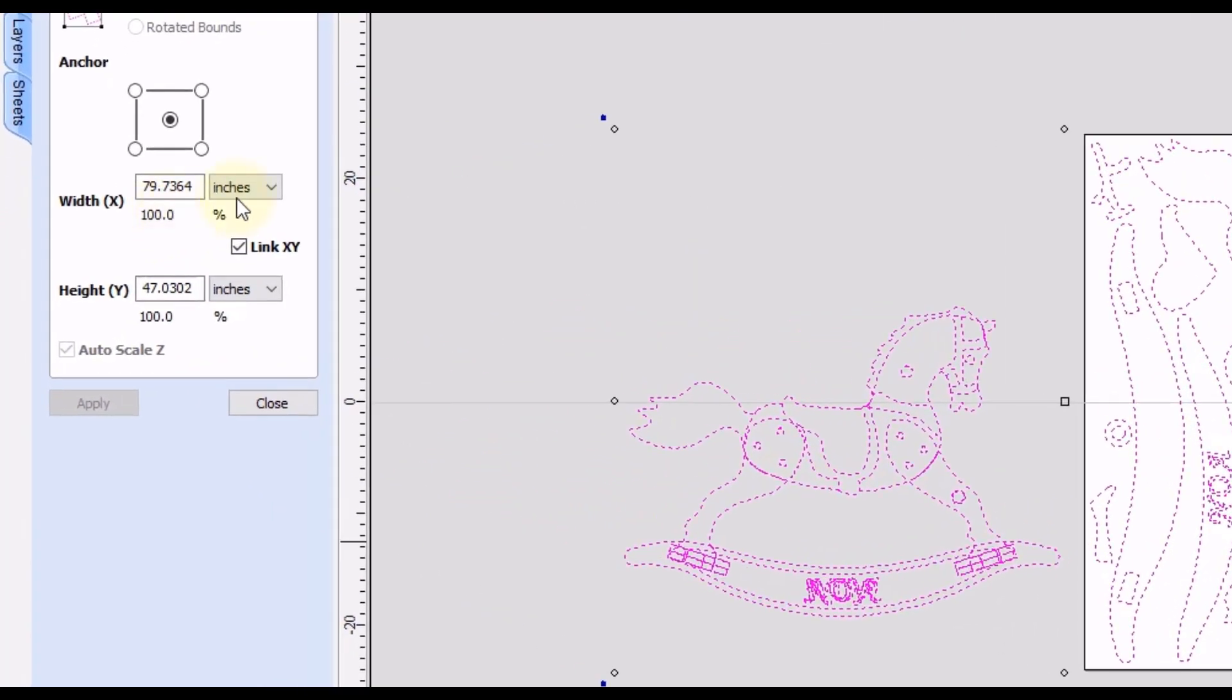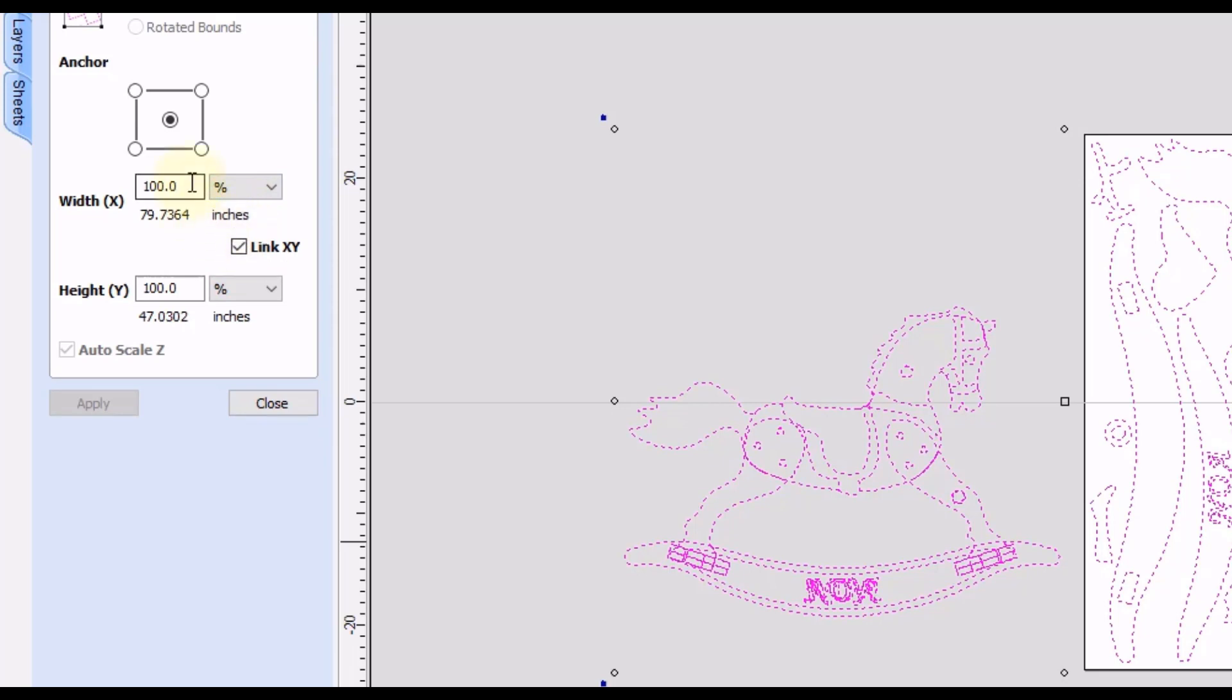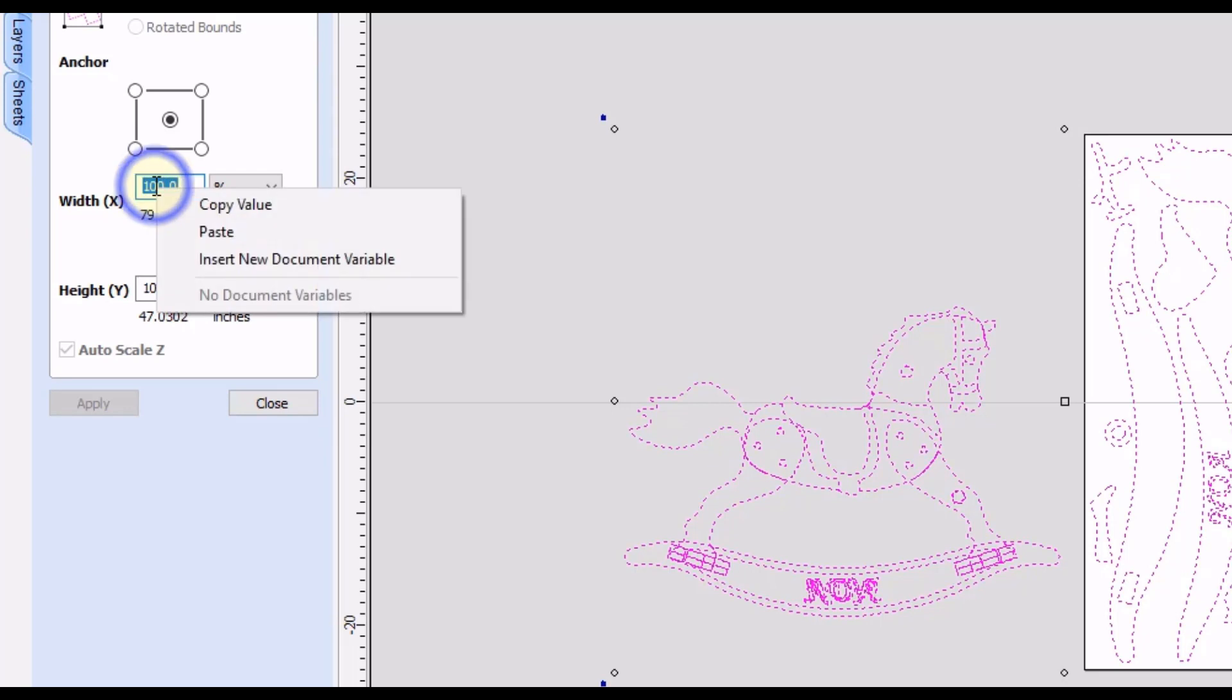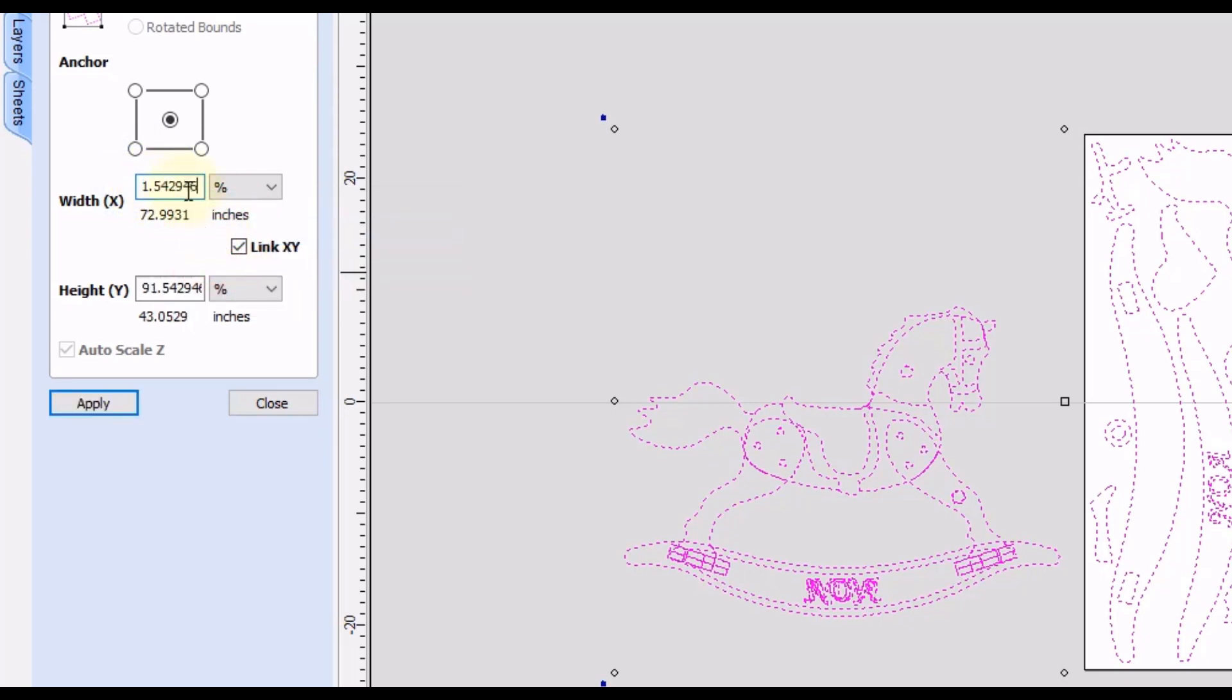So now we can select all of our shapes. And then we're going to switch this from inches to percentage. And right now they are at a hundred percent. The size they are right now and making sure X and Y is linked together. We are going to highlight the percentage, right click and click paste.